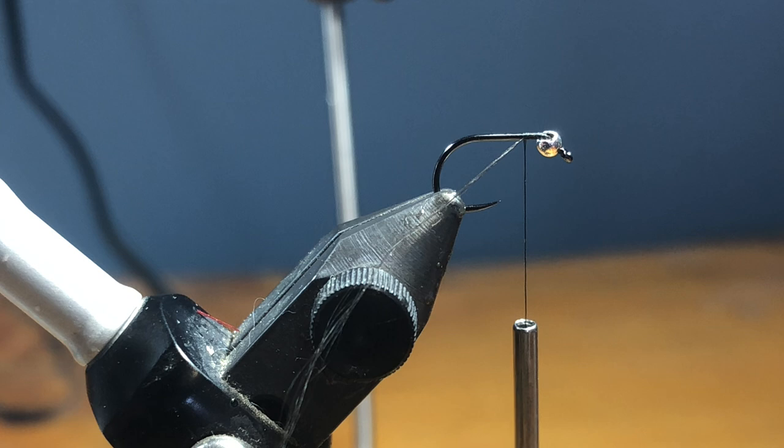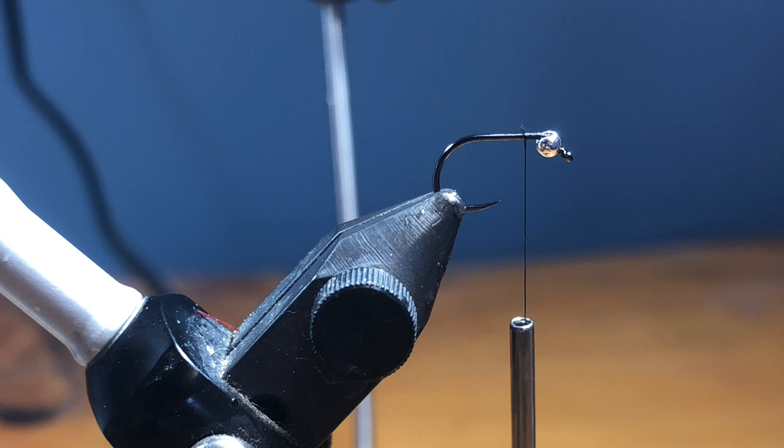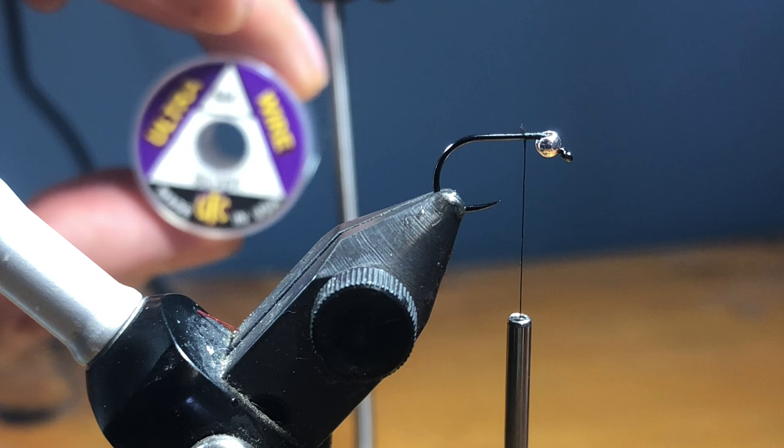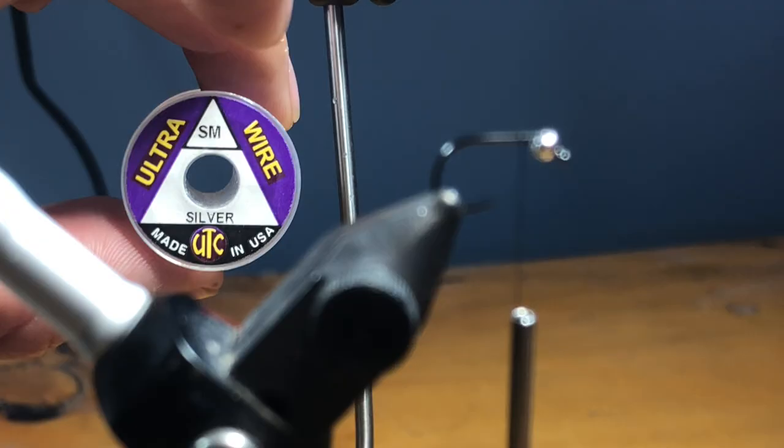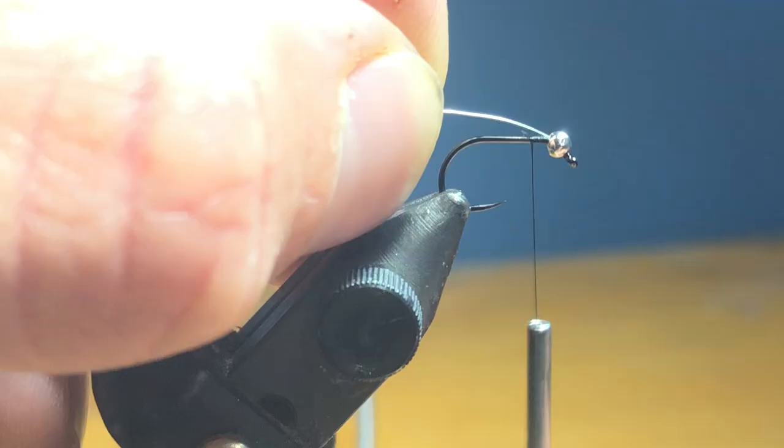All right, we're going to take some size small silver wire. This is a very straightforward pattern. There it is right there. So I'm going to take the wire and I'm going to push it into the slot of the bead.